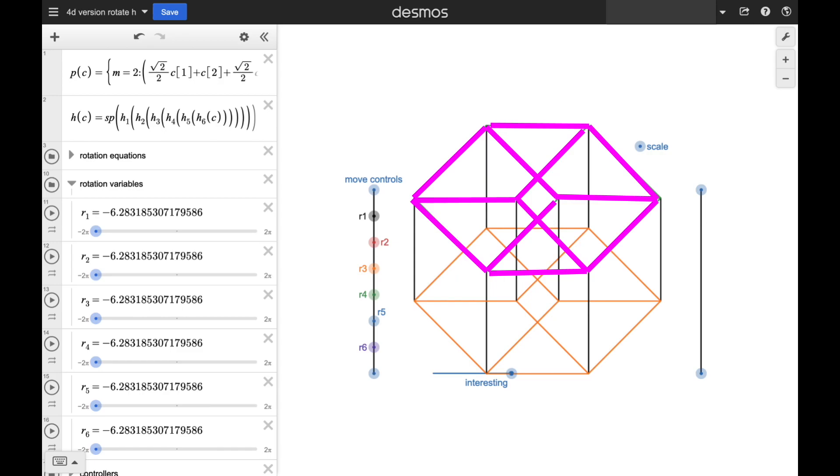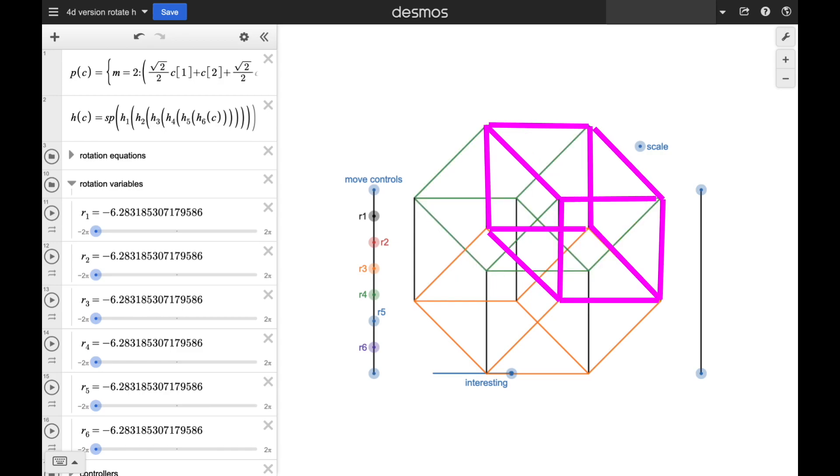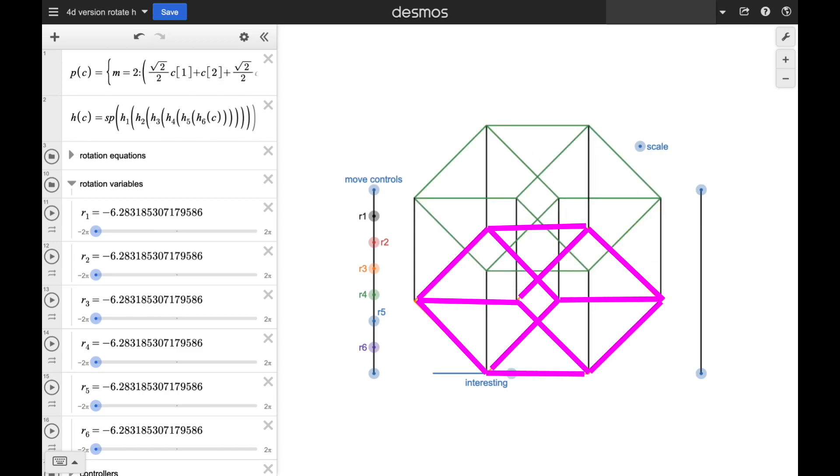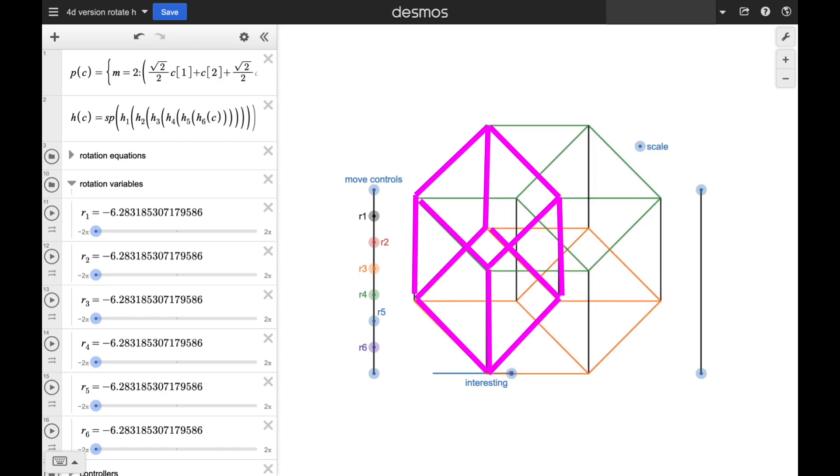In this animation, you can have a look at the eight cubes inside an 8-cell. I encourage you to get acquainted with 4D shapes a little more, because there's a lot of interesting stuff here.